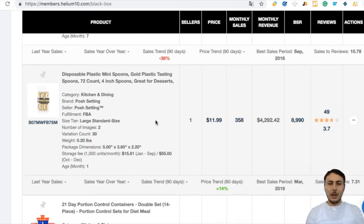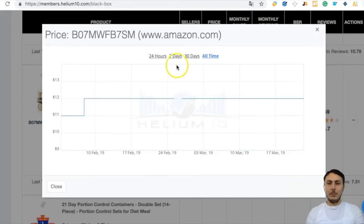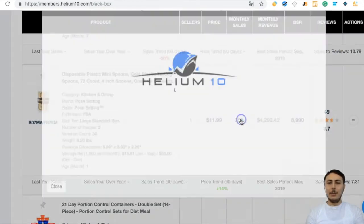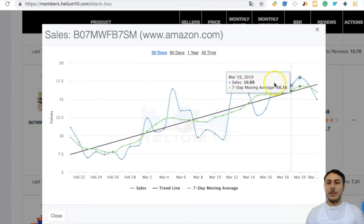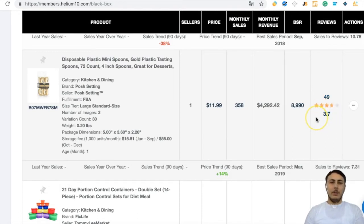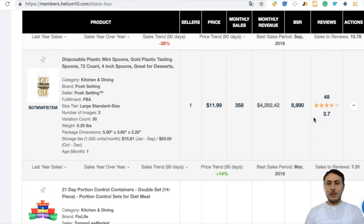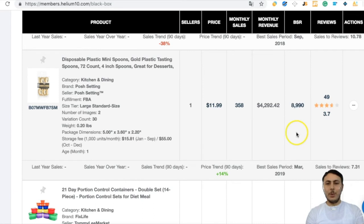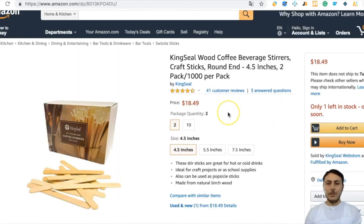The price trend for Mini Spoons doesn't change much — price is $12. The sales period is increasing — perfect. The review rating is 3.7, which means we can read the negative reviews, identify problem areas, tell our supplier to improve the product, and get more sales as a result. We will look at this product deeply as well.